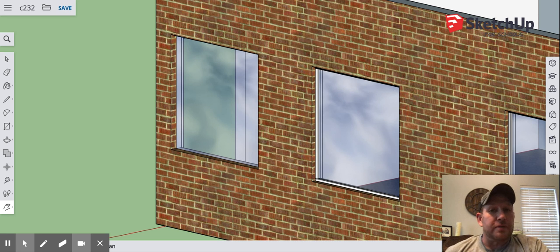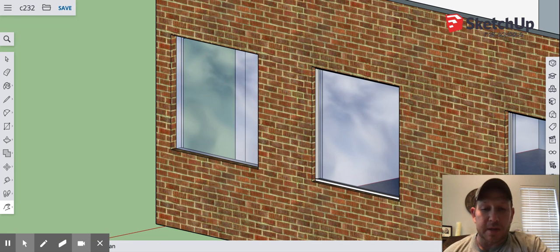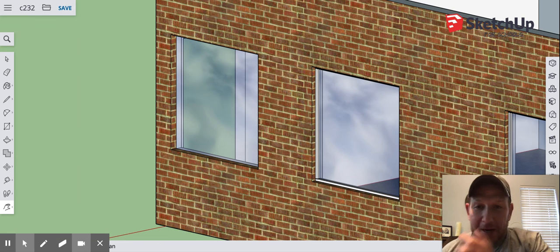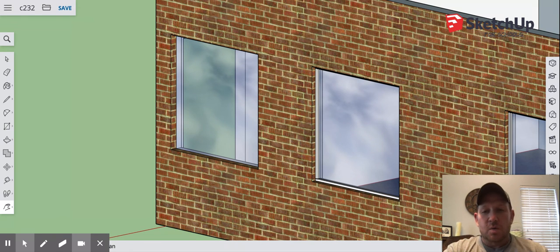Welcome to part three of adding windows to our classroom. This is going to be how to put a frame in here. We're going to do a couple of things for this.